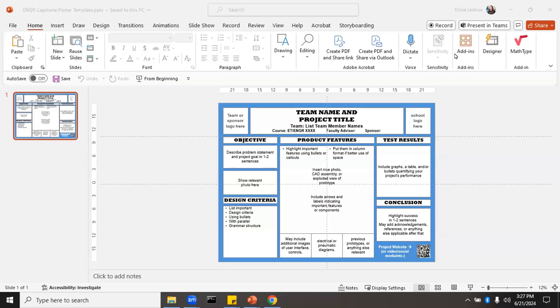This video explains how to make a good poster for a design project. A design project is different than a science project — if you were doing a poster for a science fair, you would have experimental methods, follow a specific procedure, and make a discovery instead of producing an invention. A design project is for when you made an invention, built it, tested it, and are showing it all.